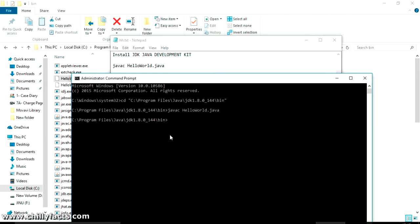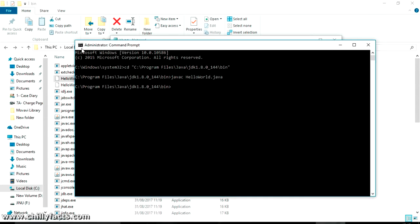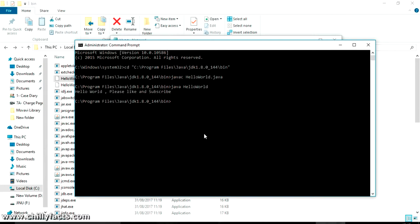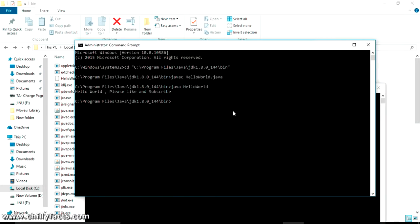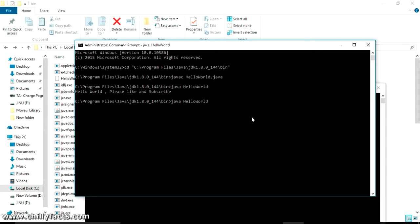Now execute 'java HelloWorld'. Let me type it manually and press Enter. The output of our Java file is: 'Hello World, please like and subscribe' — exactly what we wrote in the program. To demonstrate the importance of the .class file: if I delete the .class file and try to run 'java HelloWorld' again, it says 'could not load or find the main class.' So after compiling, the .class file is generated and that file is loaded when executing with the 'java' command.